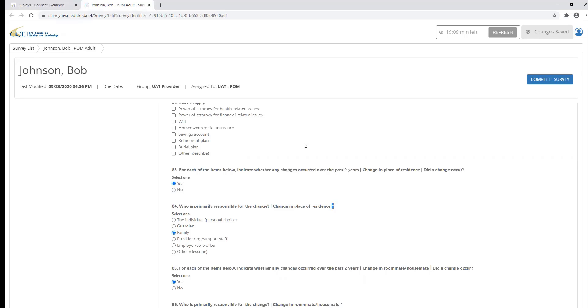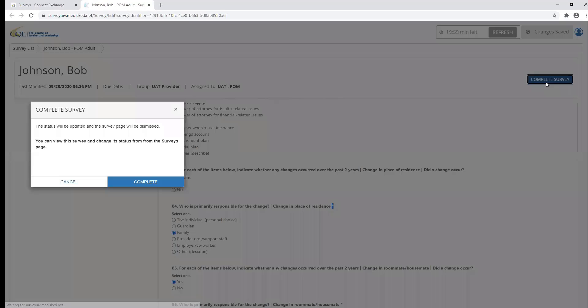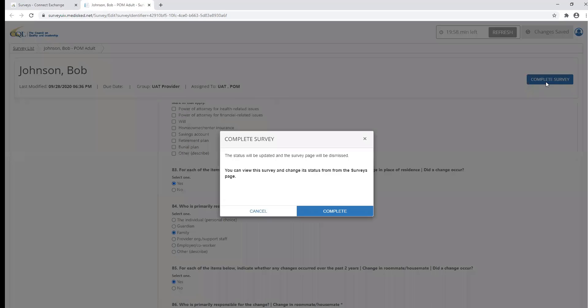Once you've completed the POM survey and answered all of the required questions within the CQL portal, you can click the complete button. You will then receive a message confirming that the status of the survey will be updated and the survey page will be dismissed. Click complete to confirm.